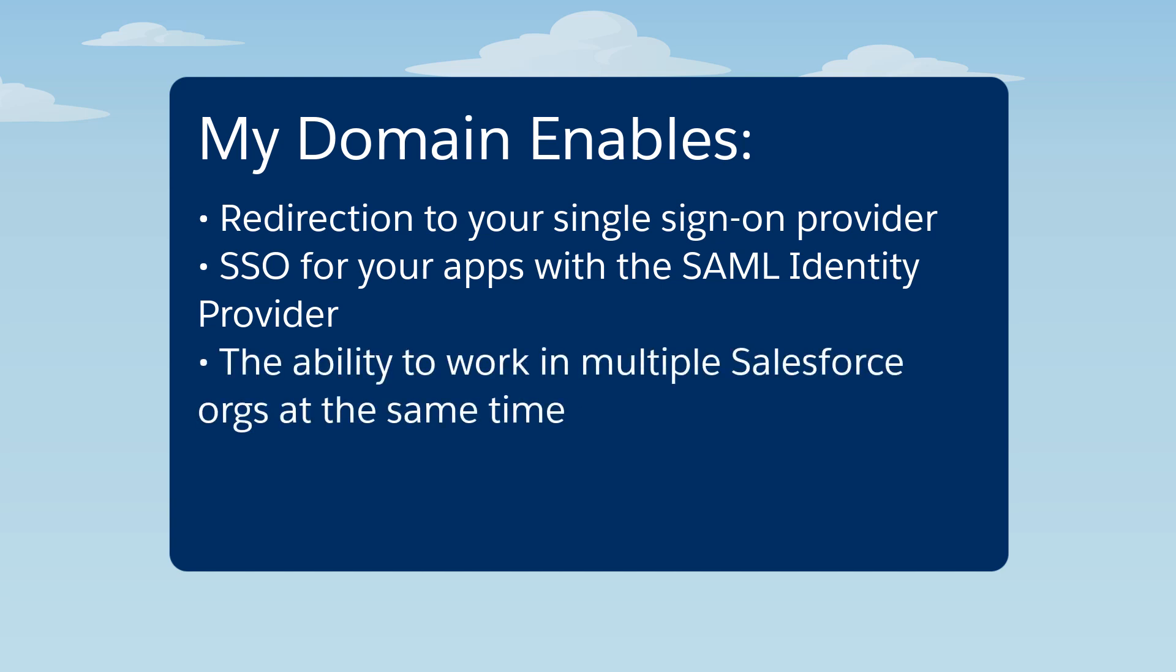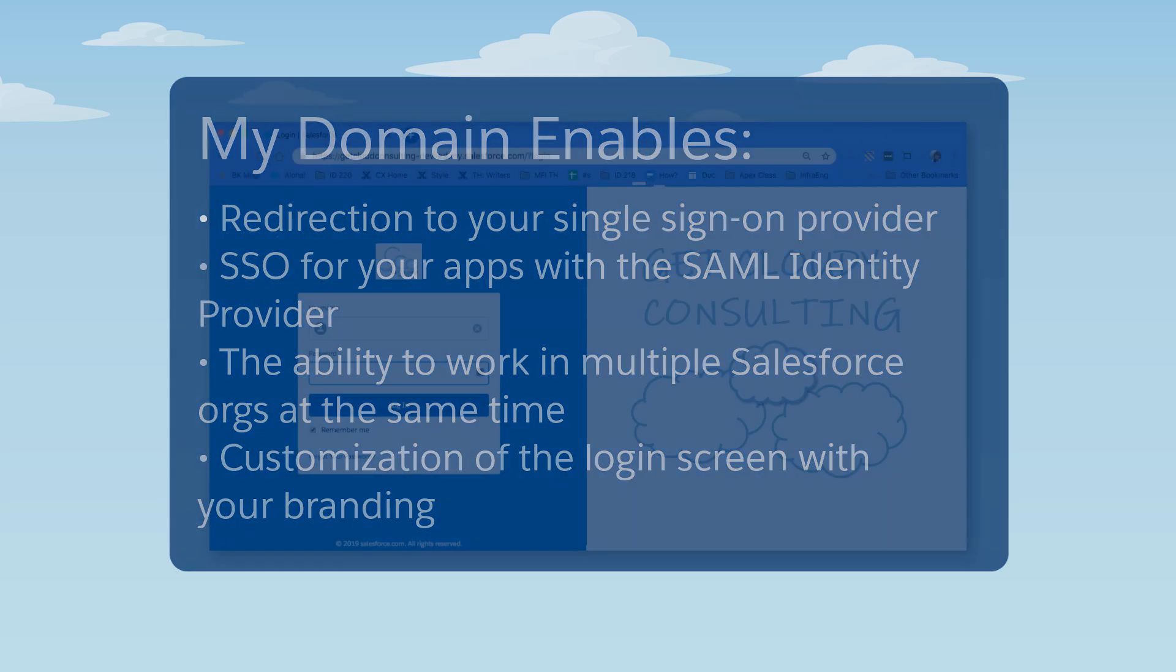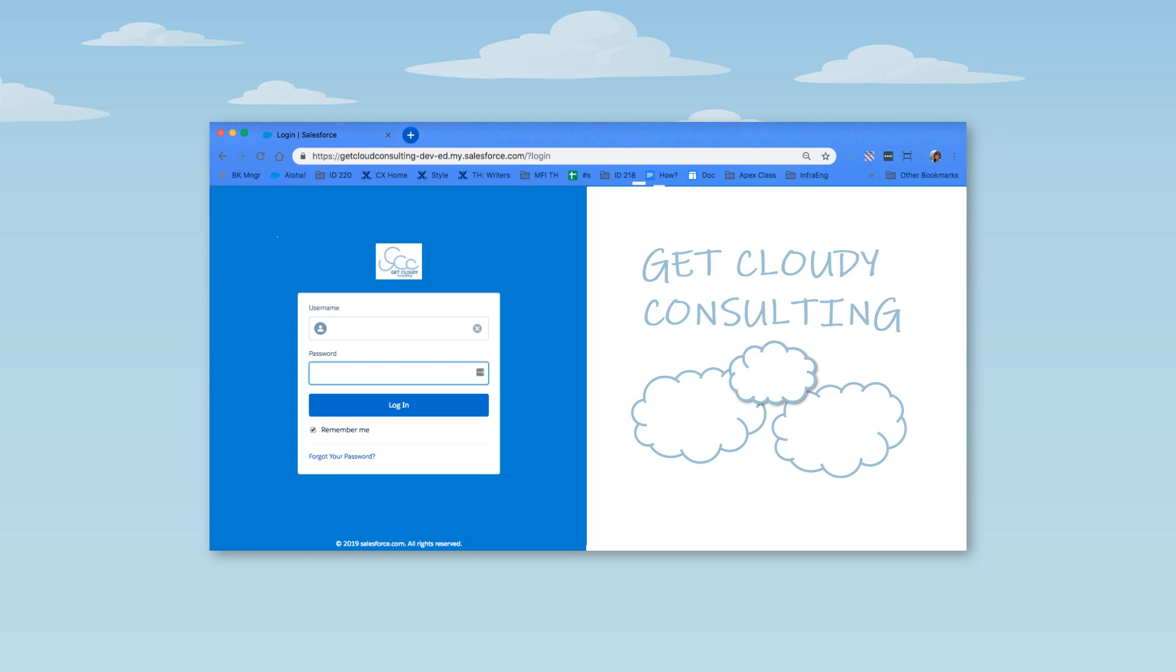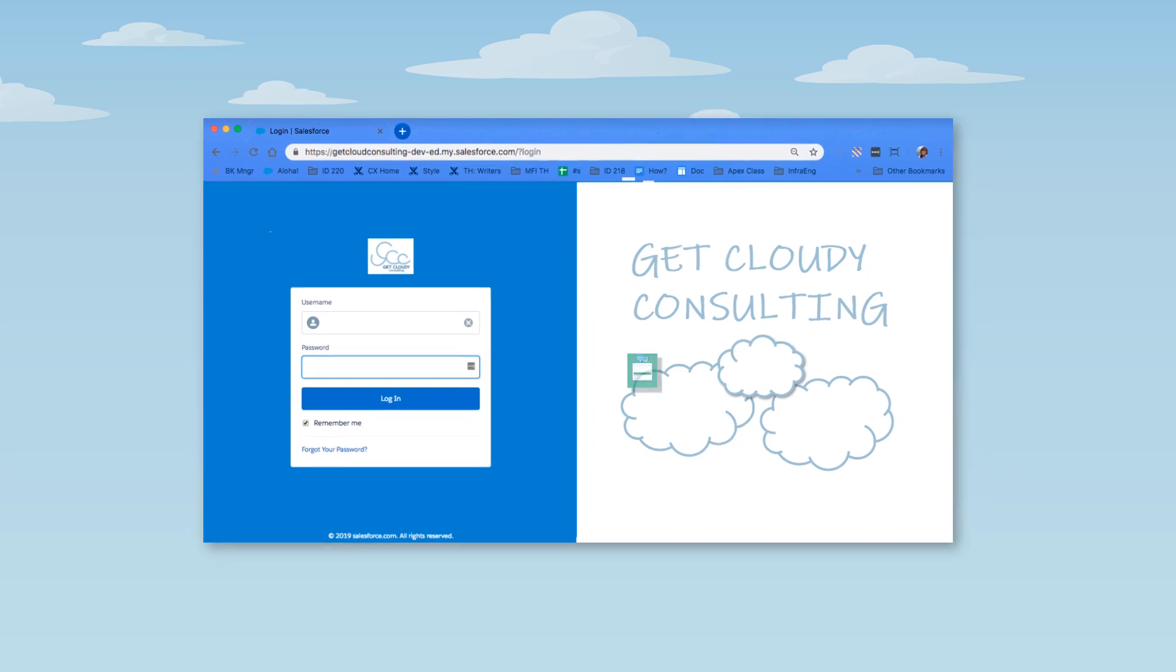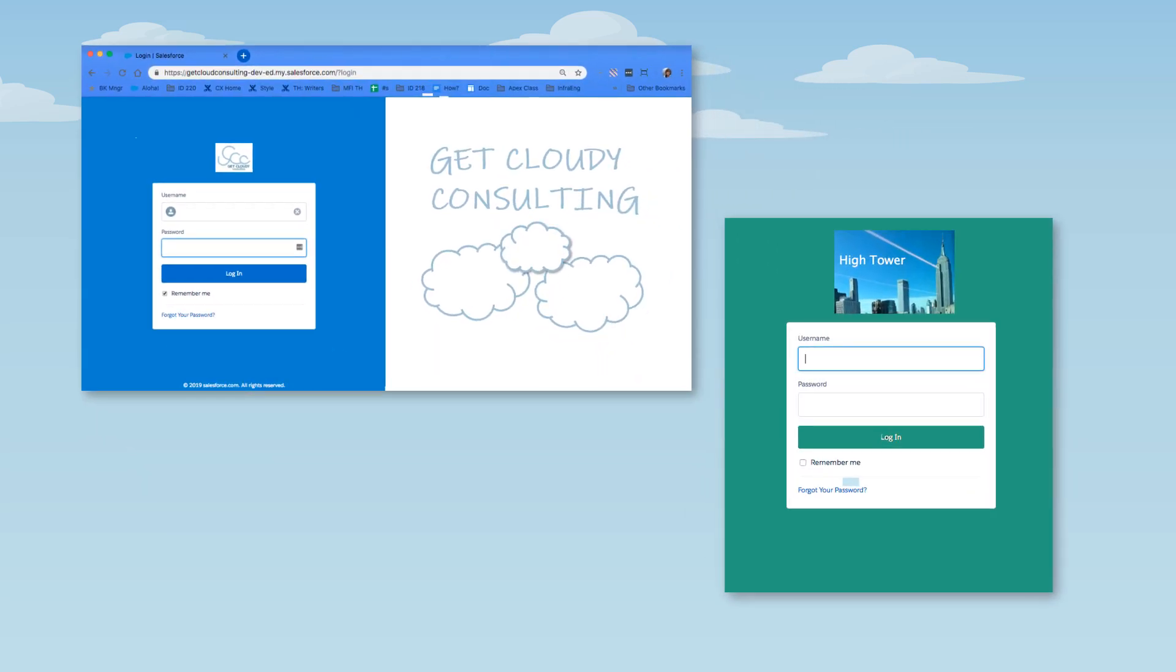Working in multiple Salesforce orgs at the same time, and adding your own branding to login. Having multiple subdomains lets you log into multiple Salesforce instances at the same time, where each subdomain has its own branding.